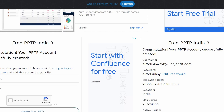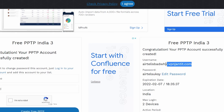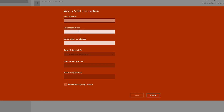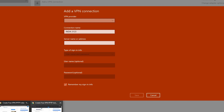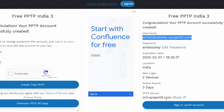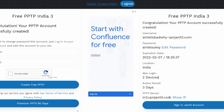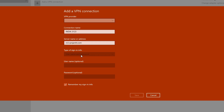Set VPN provider to 'Windows Built-in'. For the connection name, put anything — I'll put 'India 3 123' since I already have one called 'India 3'. For the server name or address, go back to the VPN Janjit site, copy the PPTP server address from vpnjanjit.com, and paste it in.